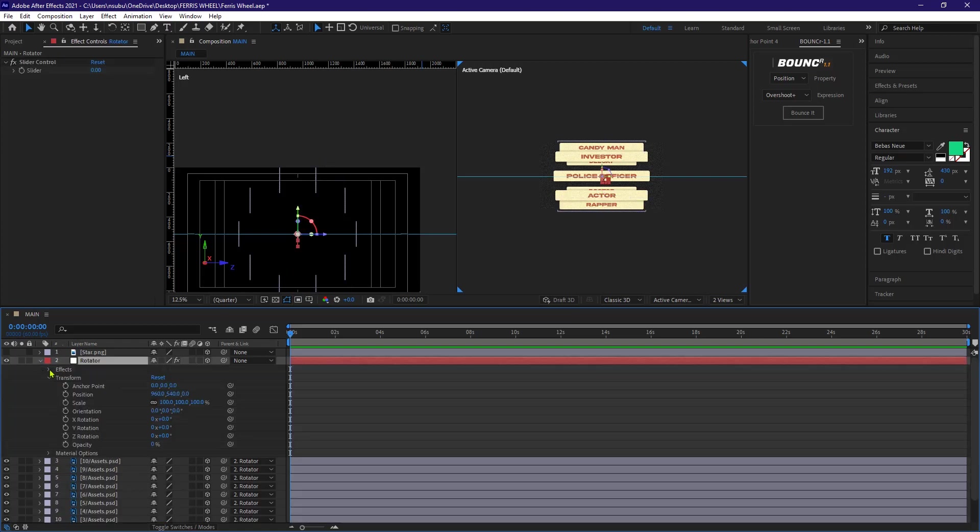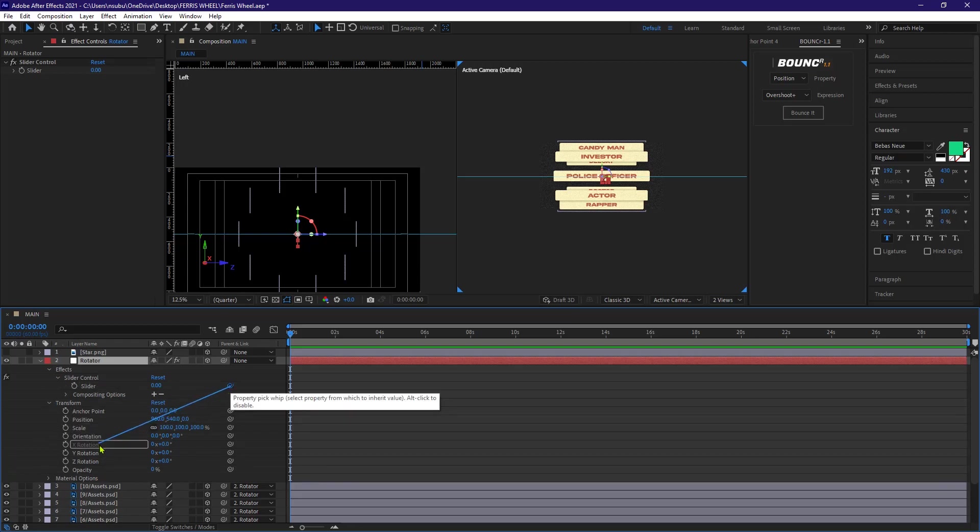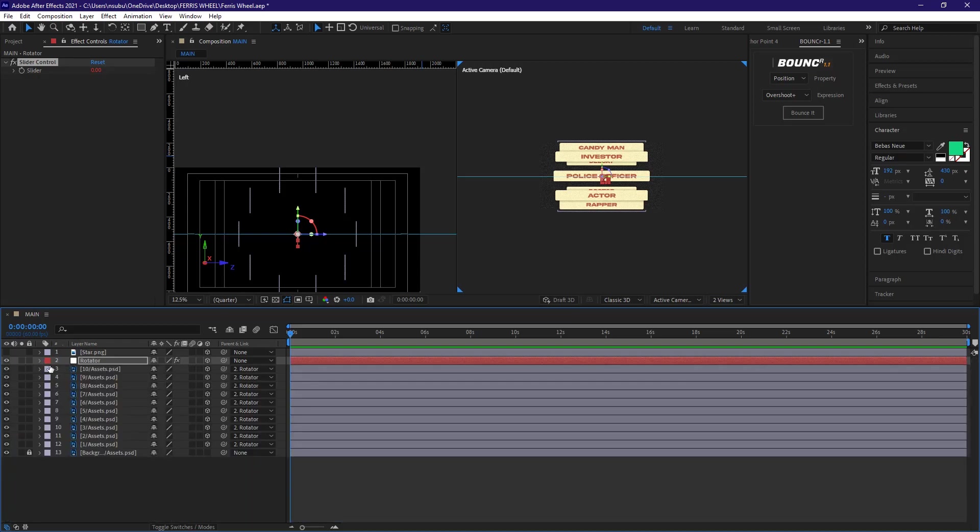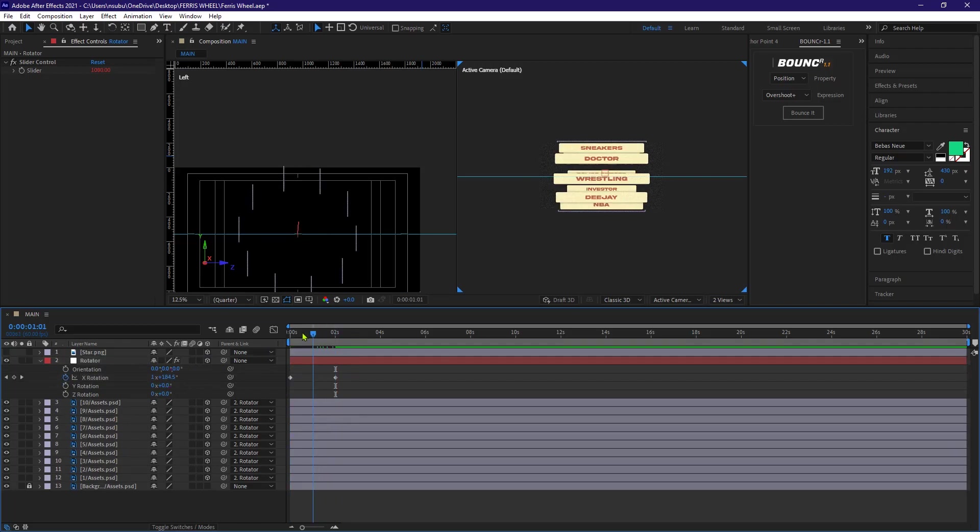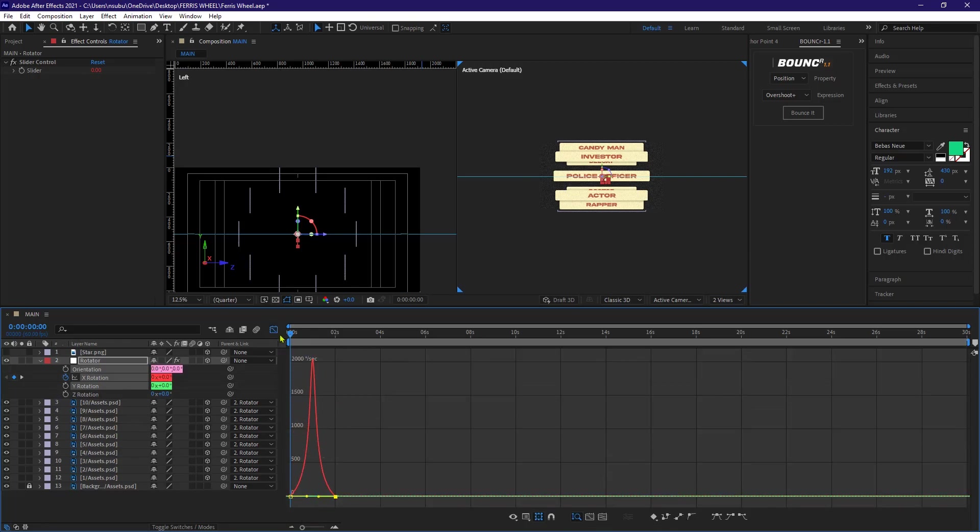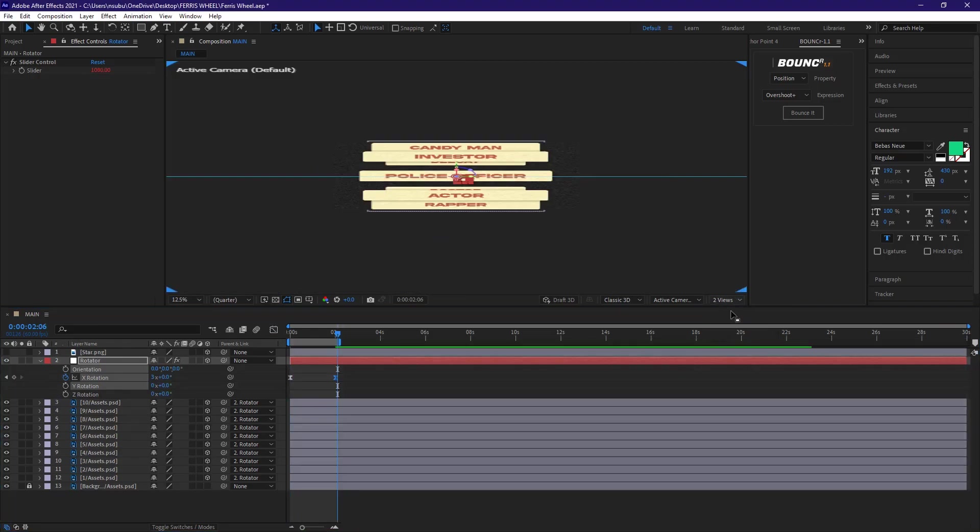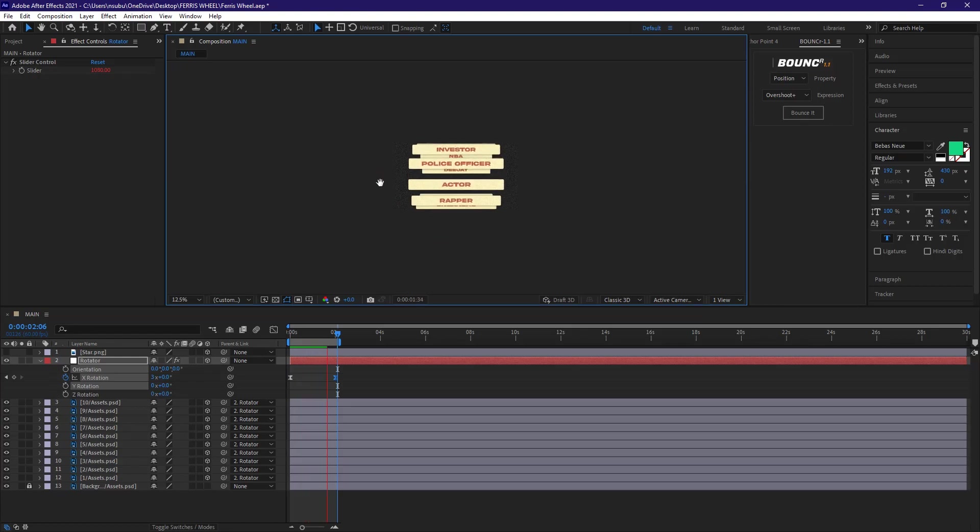After that, let me expand our null object or rotator. And then pick whip the slider control under here to the X rotation of this rotator or this null object. For this, I'm gonna leave it positive. So let's try testing it. Let's create a keyframe here and test it. Okay, as you can see, we were successful.